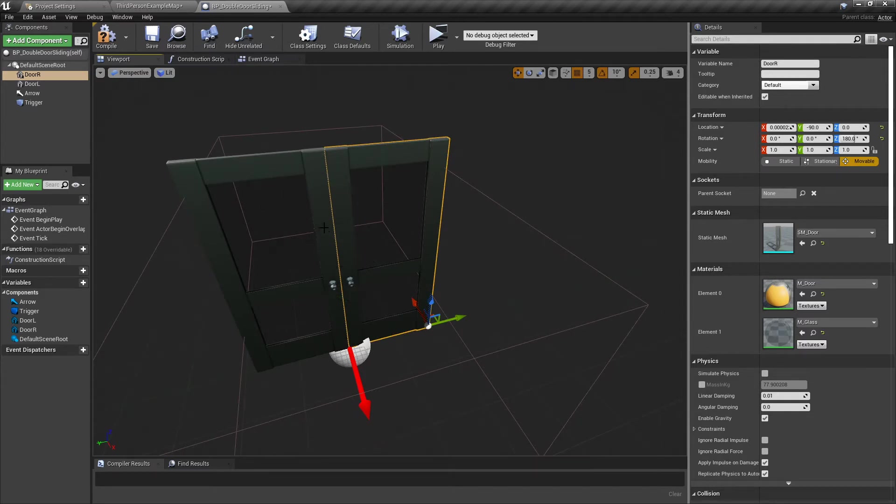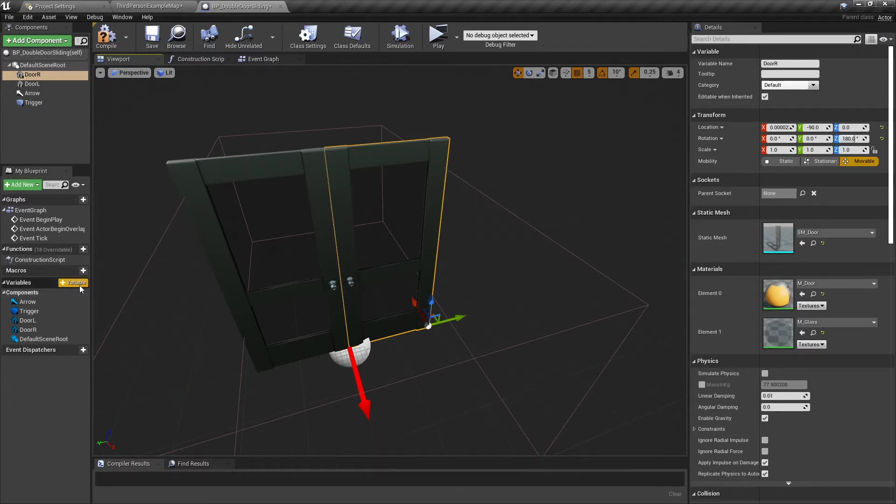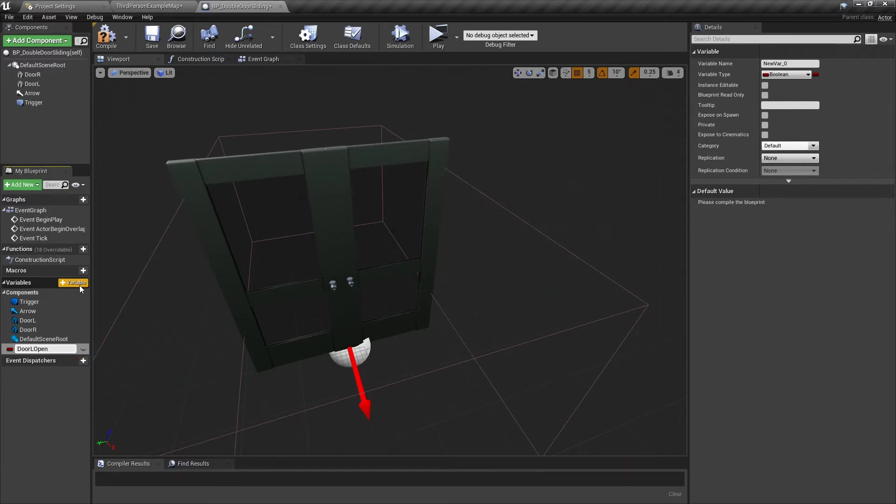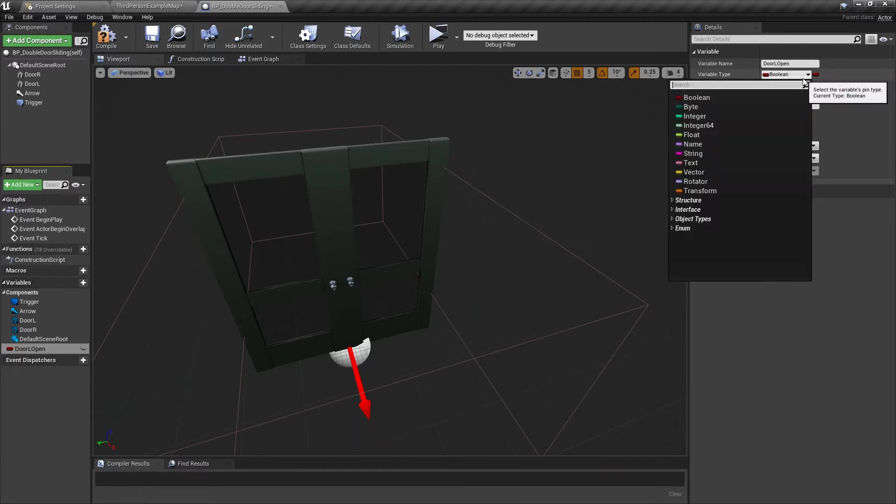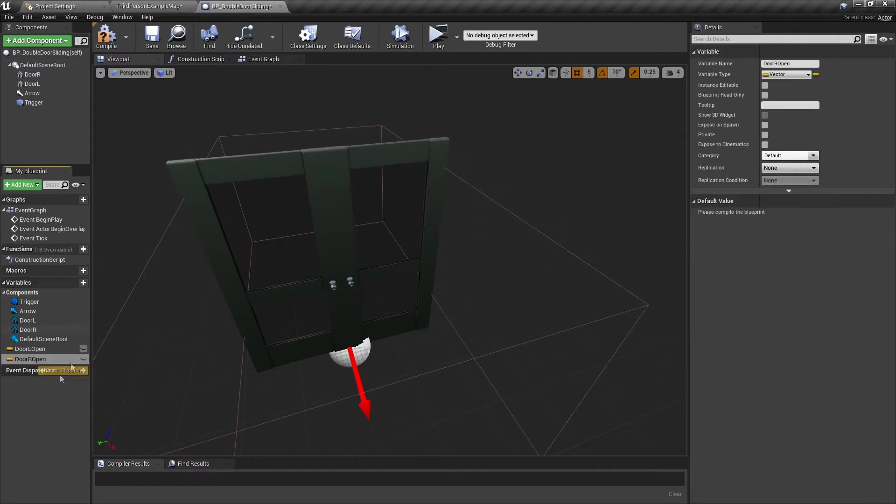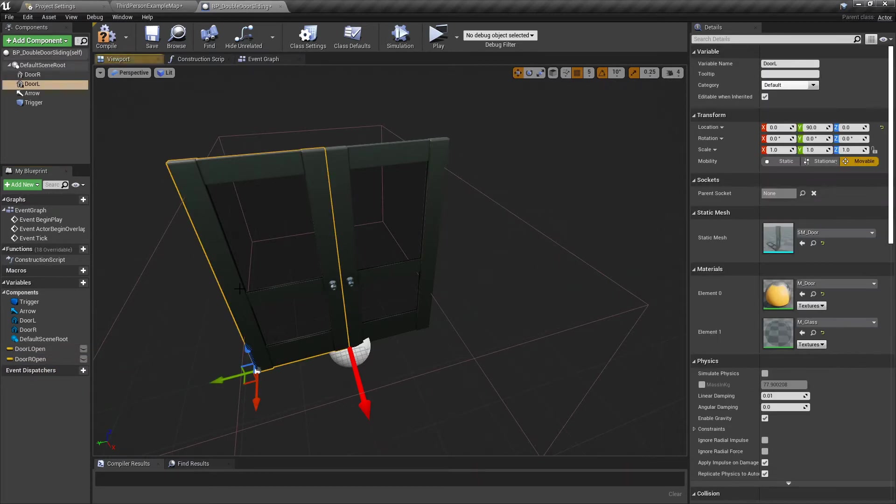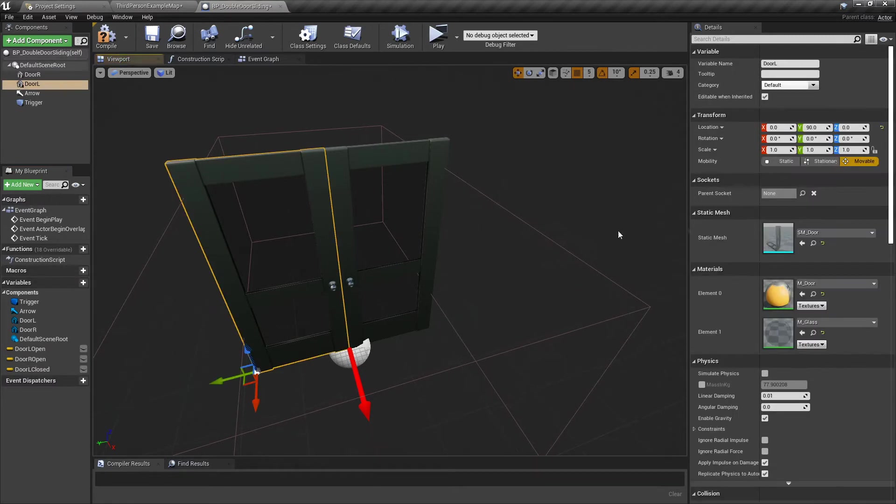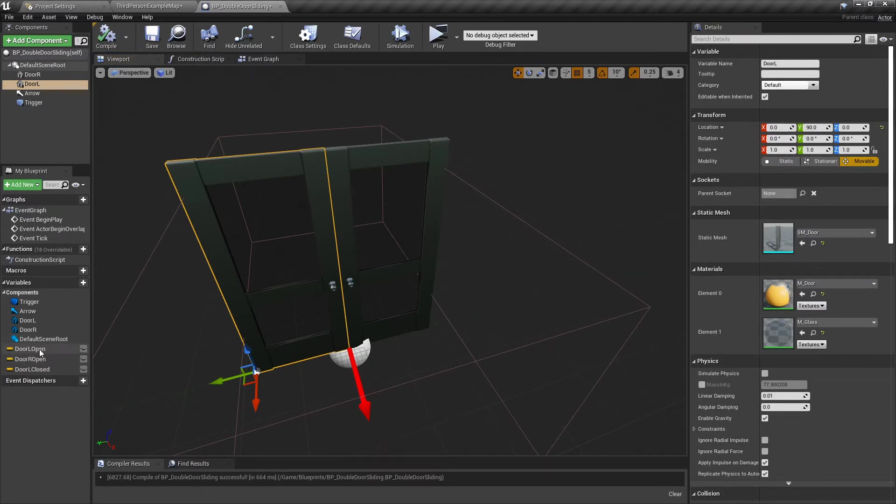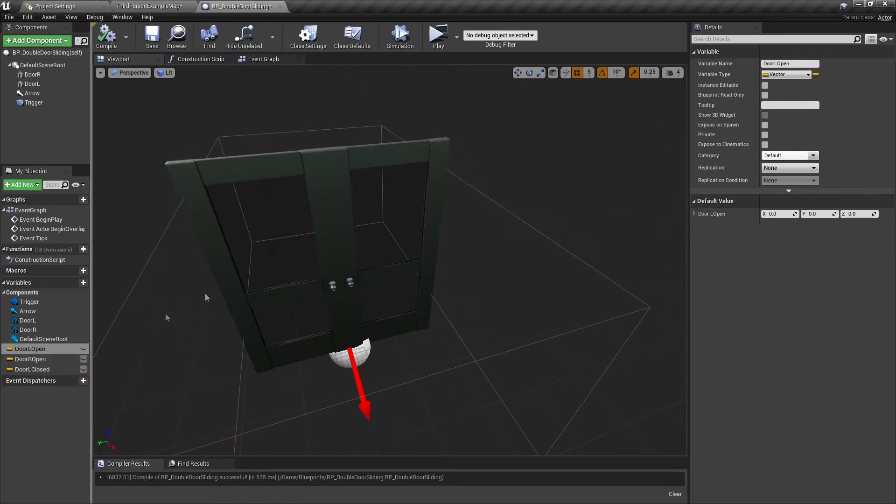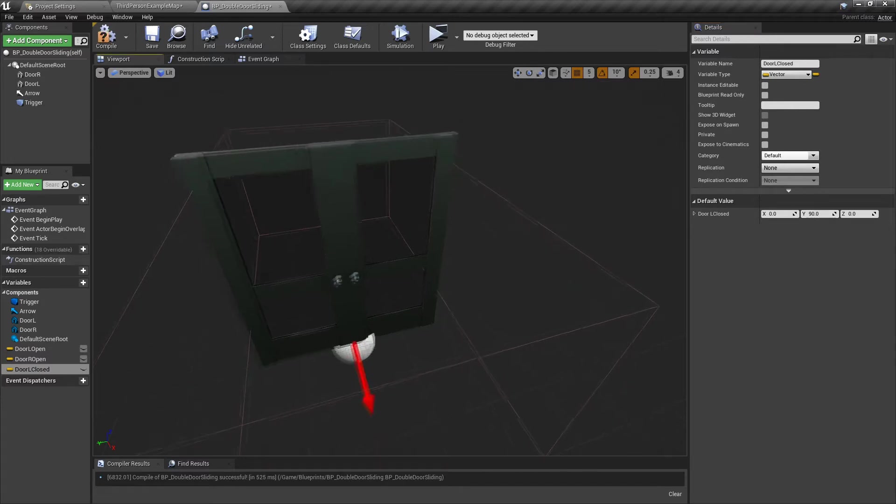Now you can follow along with me with the variables. These can be deleted later. You can just use a paper and pen if you like, but I like to do it this way. I'm going to call this door L open and change that to a vector. Then door R open, and door L close as well, because we did move this door 90 units.